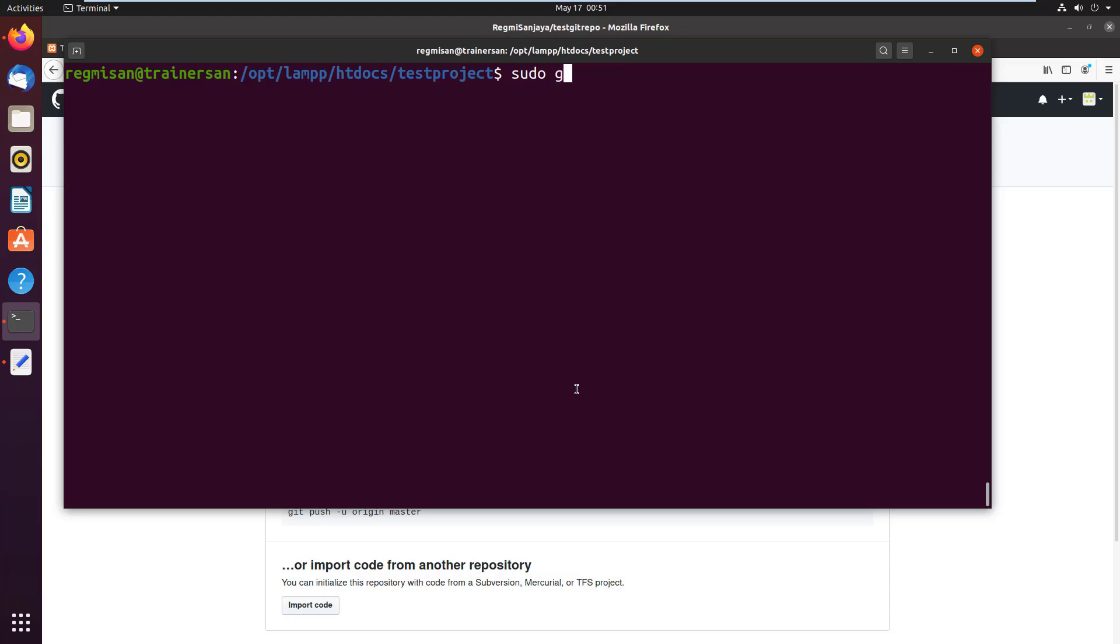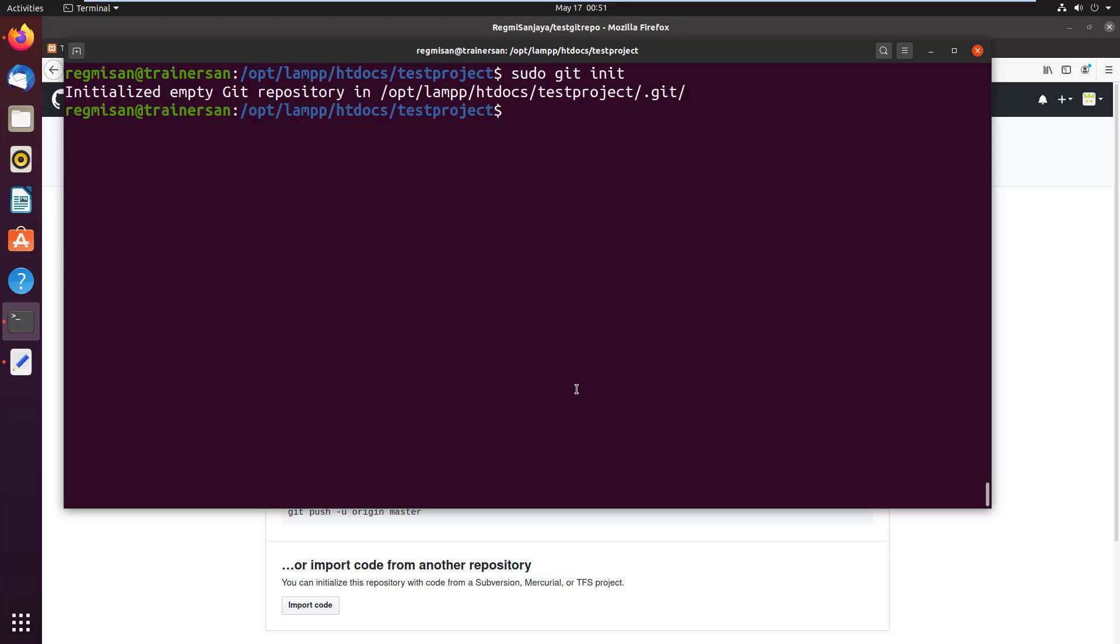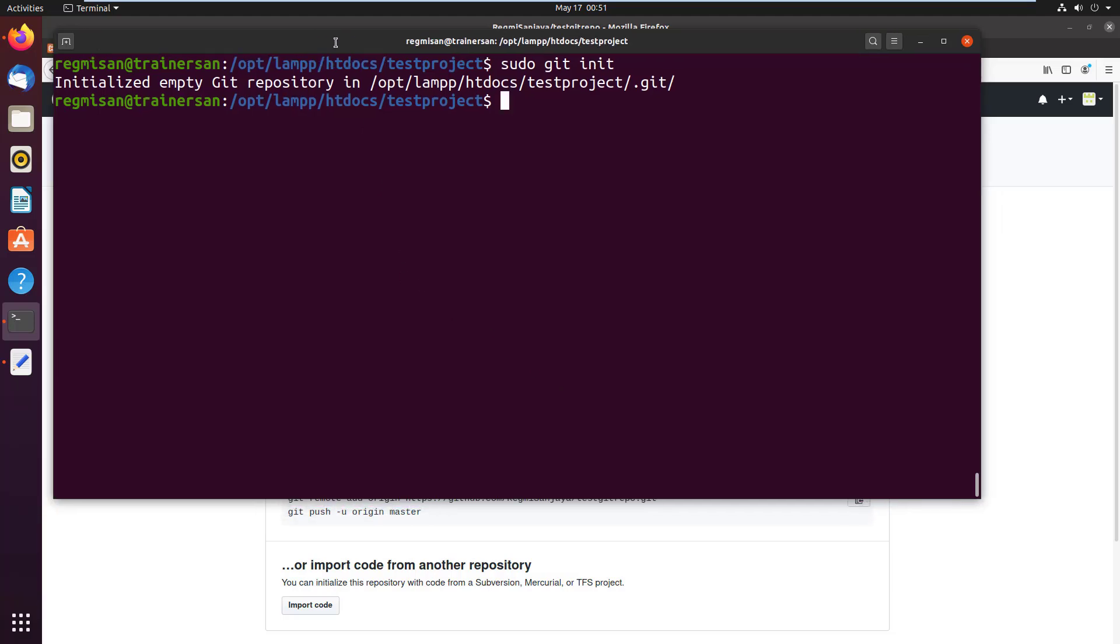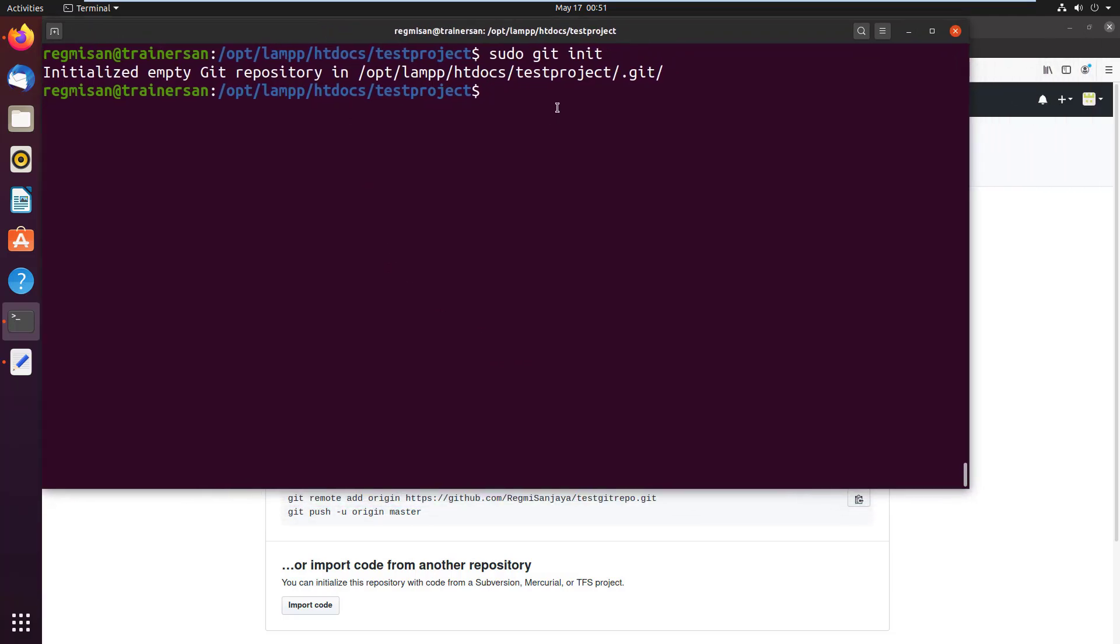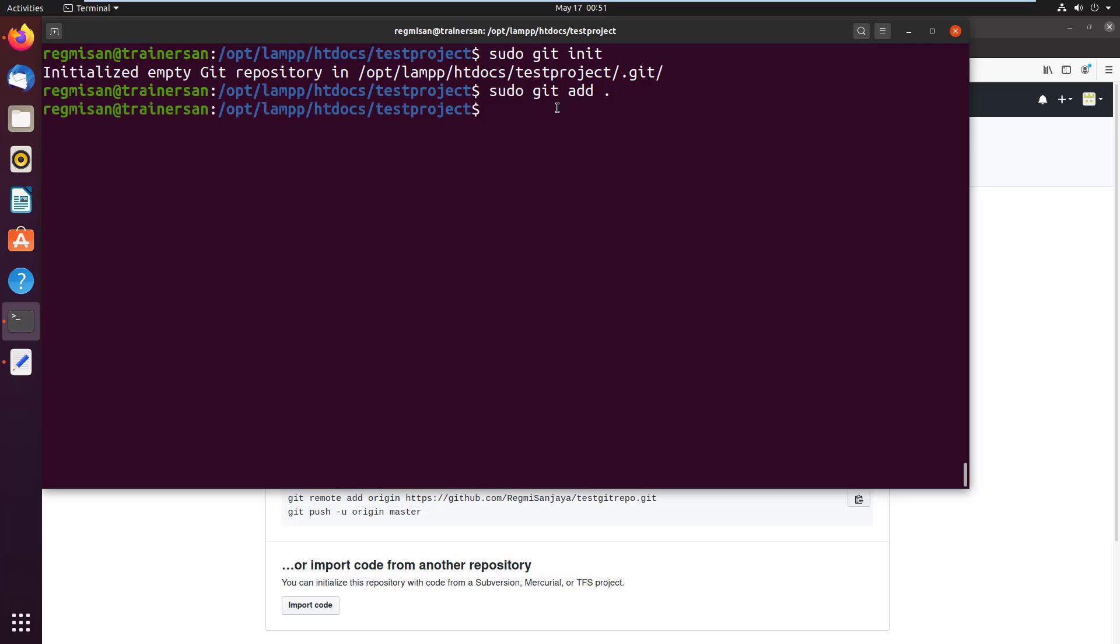Now type sudo git init to initialize your folder as a git repository. Then type sudo git add . to add all the files to the staging area, also known as index, to prepare them for the next git commit.